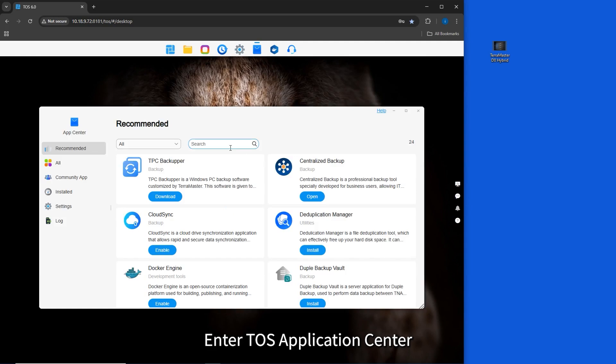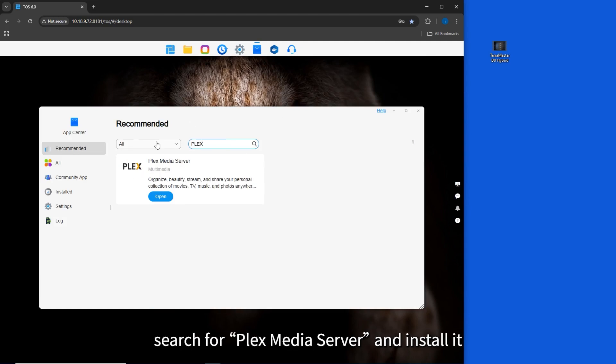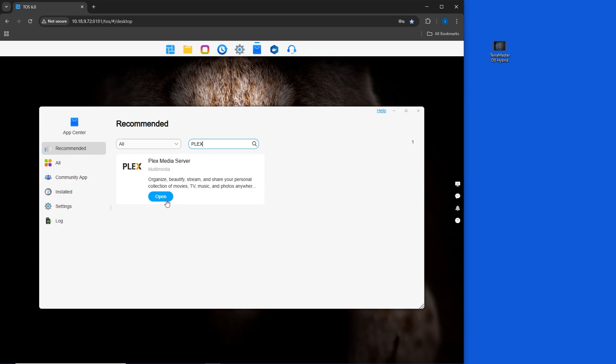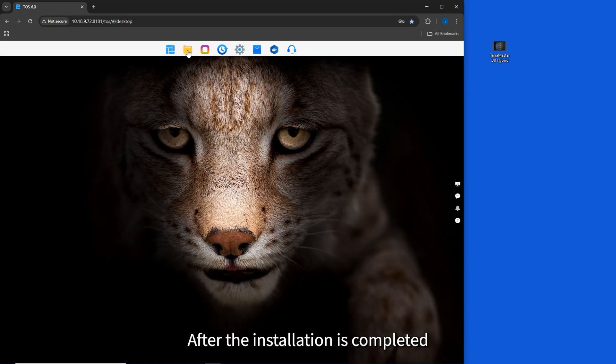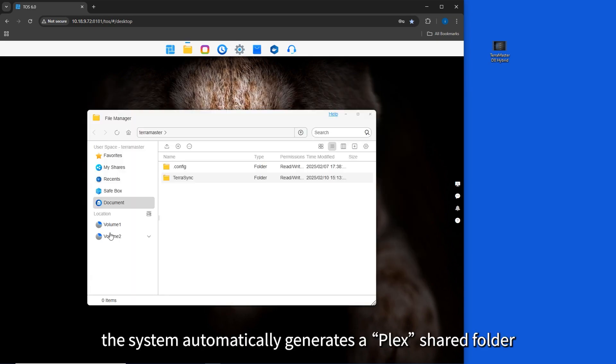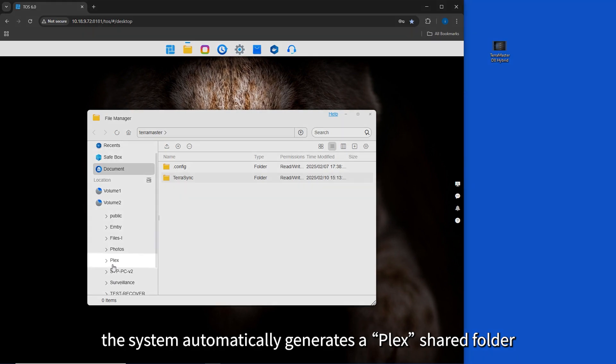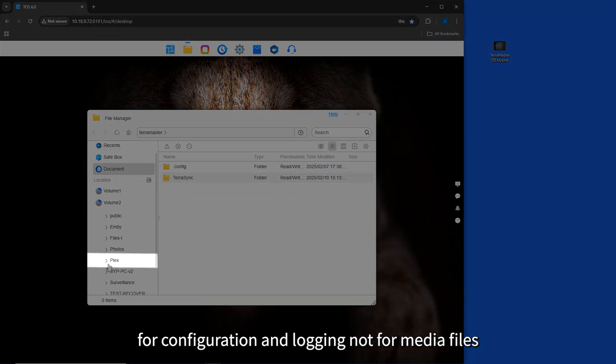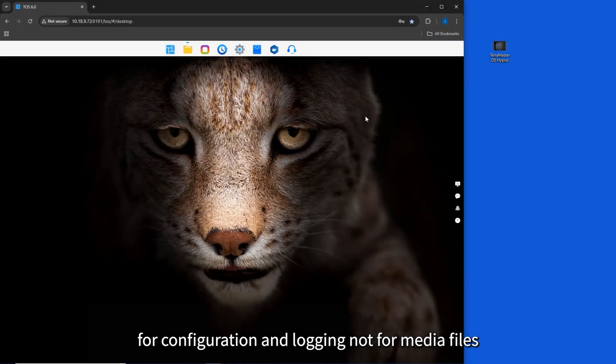Enter TOS Application Center, search for Plex Media Server, and install it. After the installation is completed, the system automatically generates a Plex shared folder for configuration and logging, not for media files.